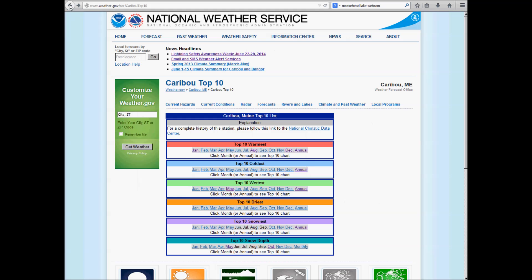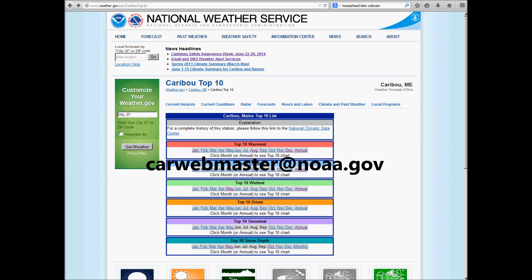climate information that you can get from our webpage. If you want to obtain more information, you can either go to the National Climatic Data Center, or you can give us an email and we can try to point you in the right direction. Our email here is carwebmaster, C-A-R, webmaster, all one word, at N-O-A-A dot G-O-V. And we would love to answer your questions. Thanks for your time. Have a great day.